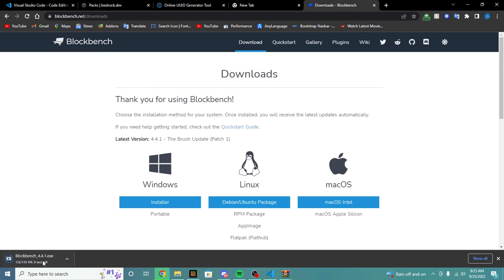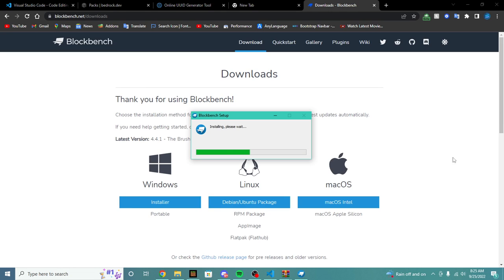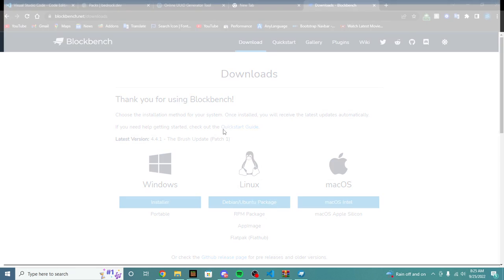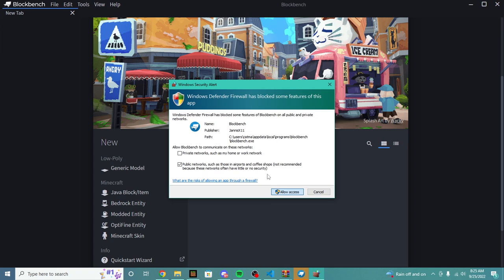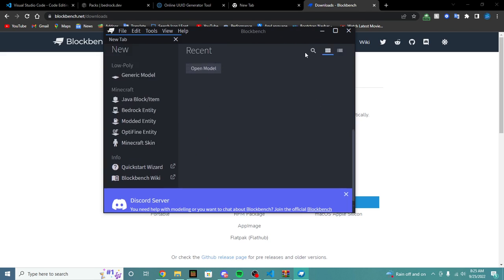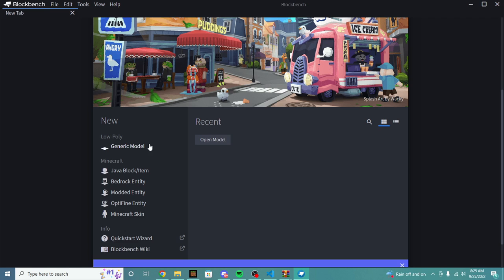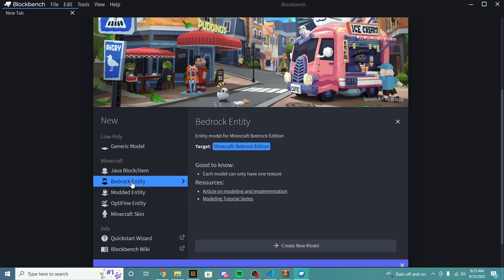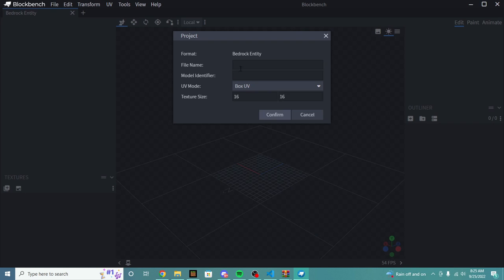Once you have Blockbench open — it's done installing — we're going to click on the full file, wait for it to open. Once you open it, it should say Installing Please Wait, and it should open up Blockbench. We're going to click Allow to give it access. Now we have Blockbench open and ready to use. We're going to create a new bedrock entity, click right here and do Create New Model. The file name is going to be CustomTNT and the model identifier is SmellyTNT. We're going to click Confirm.